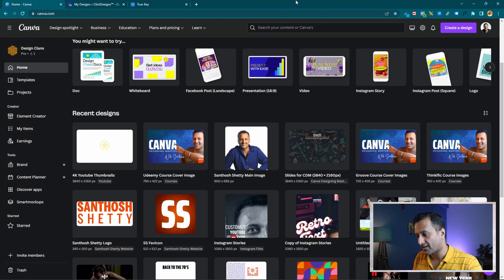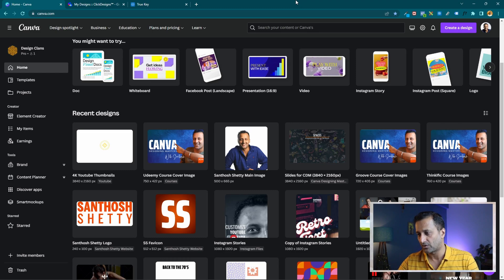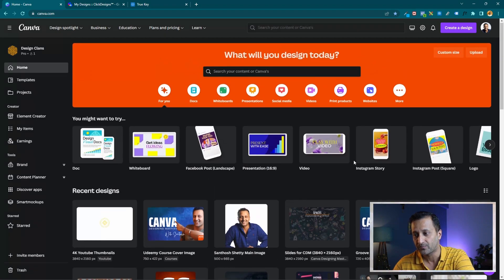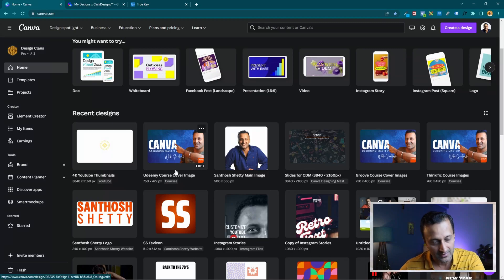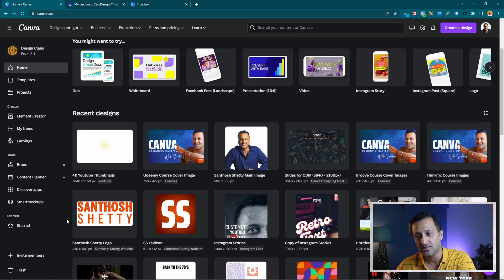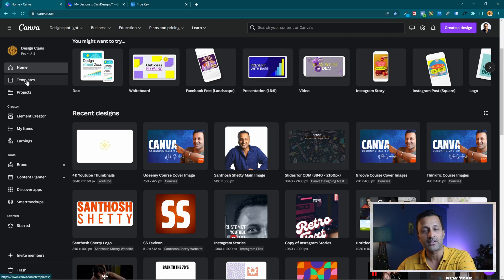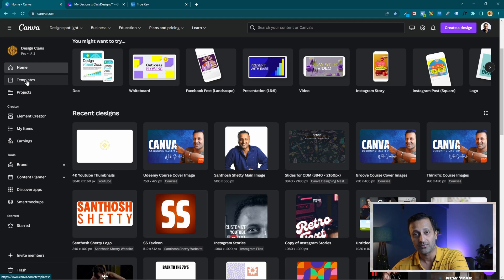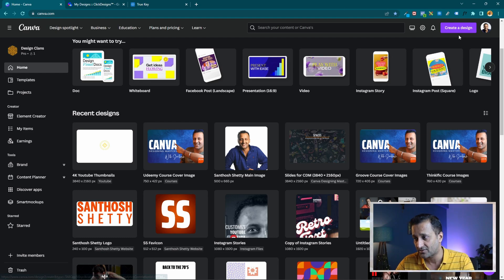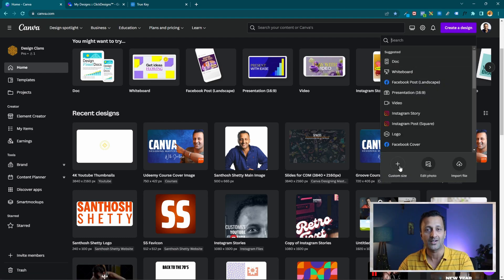So here we are in the Canva design dashboard. Once you sign up to Canva, you may not be looking at all these things — since I've been using Canva for a while, all these designs are showing up. When you sign up, you might see everything blank. On the left-hand side there are all these different options. One way to create designs in Canva is from scratch — if you have an idea and you've already planned the design, you can create a design, put in the custom size, and start designing.